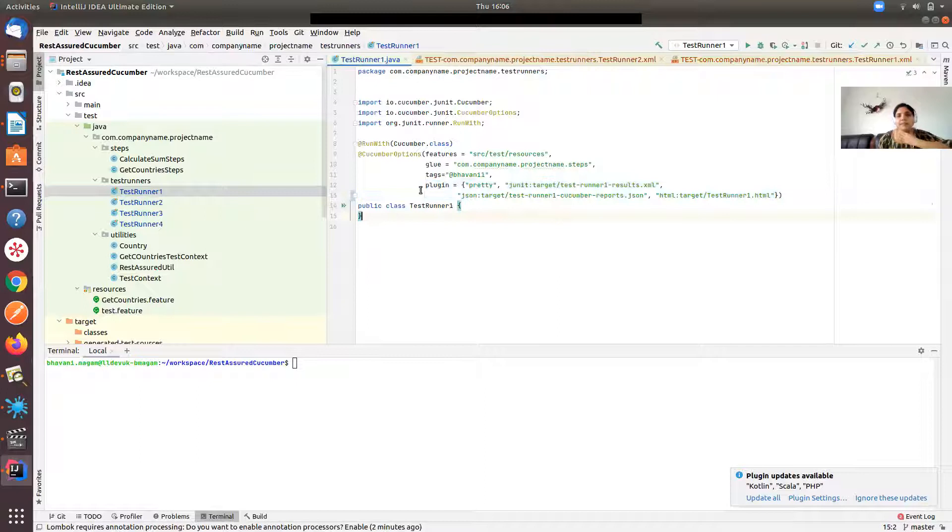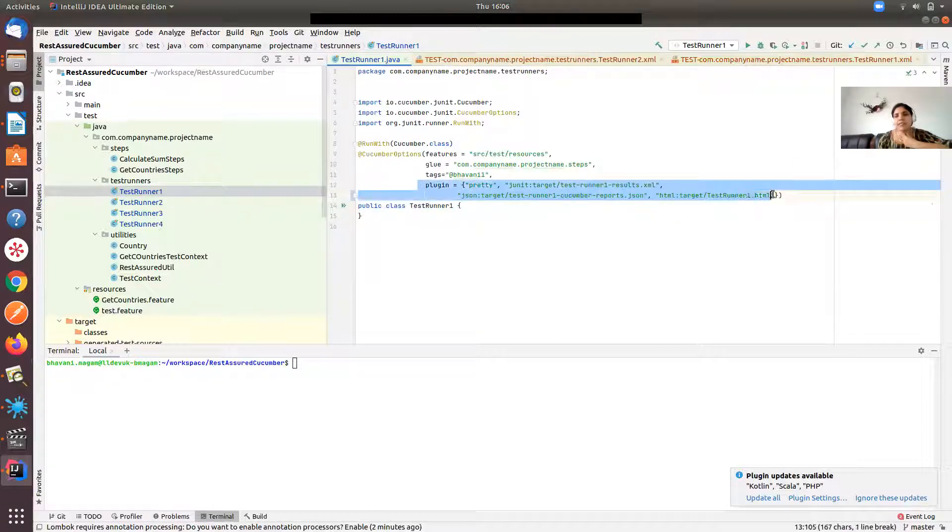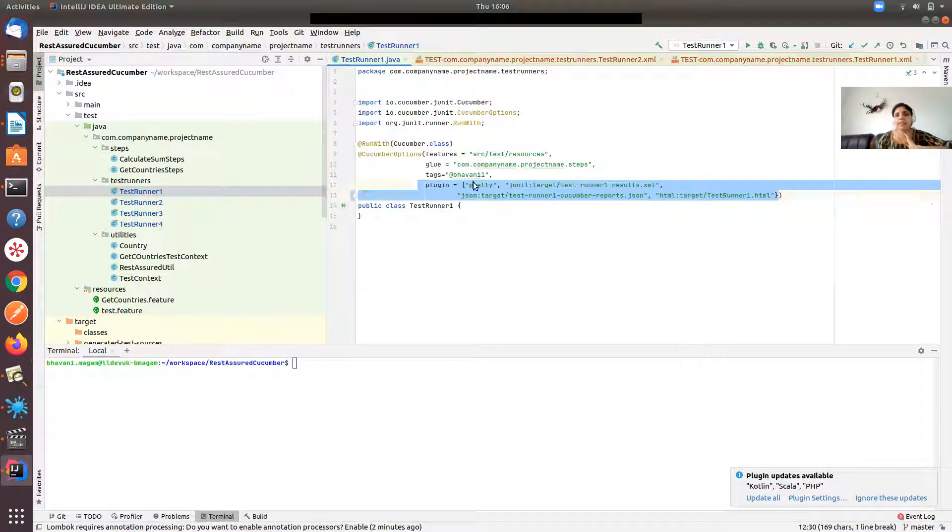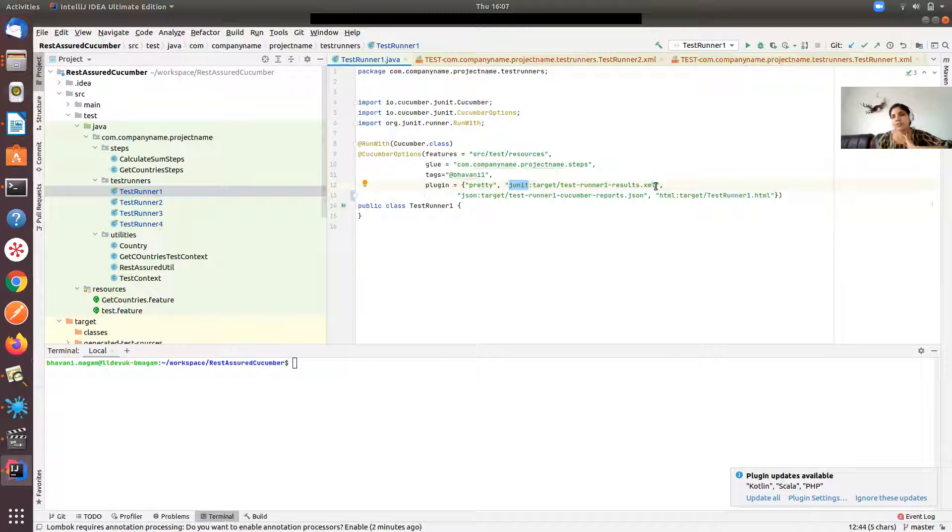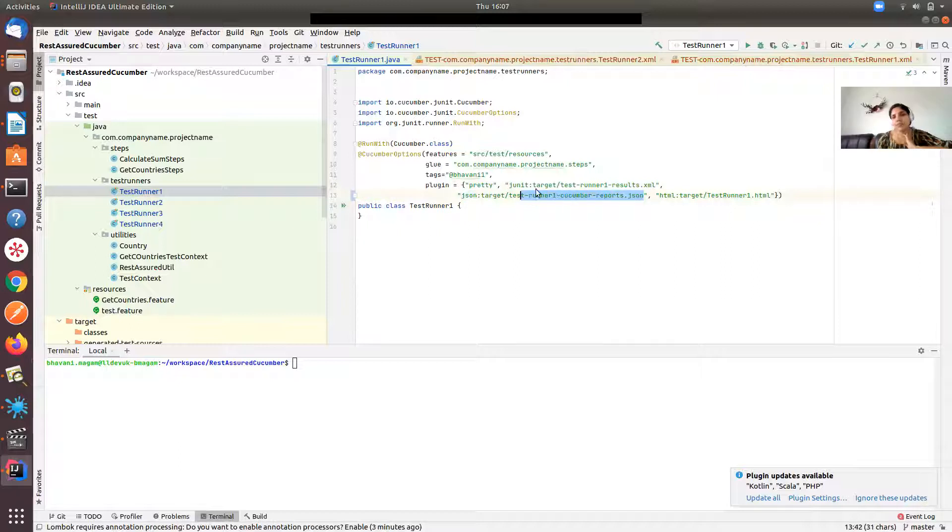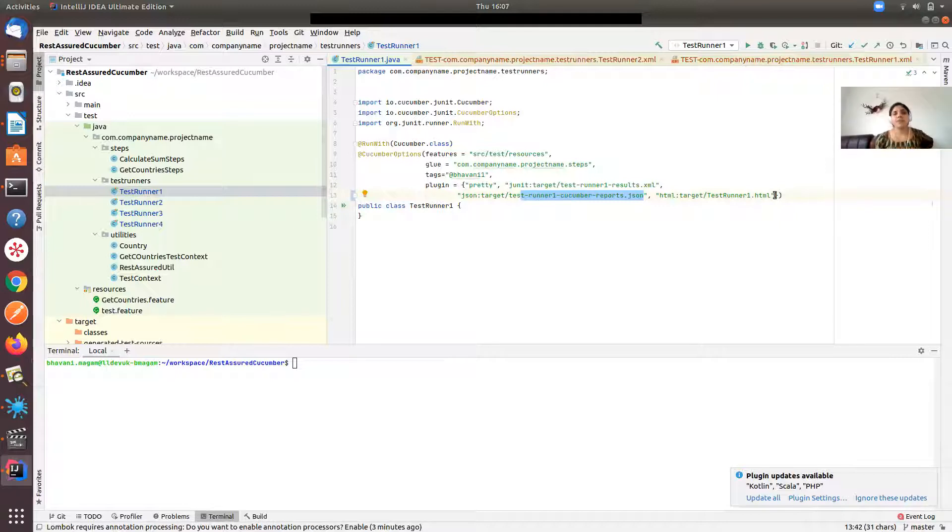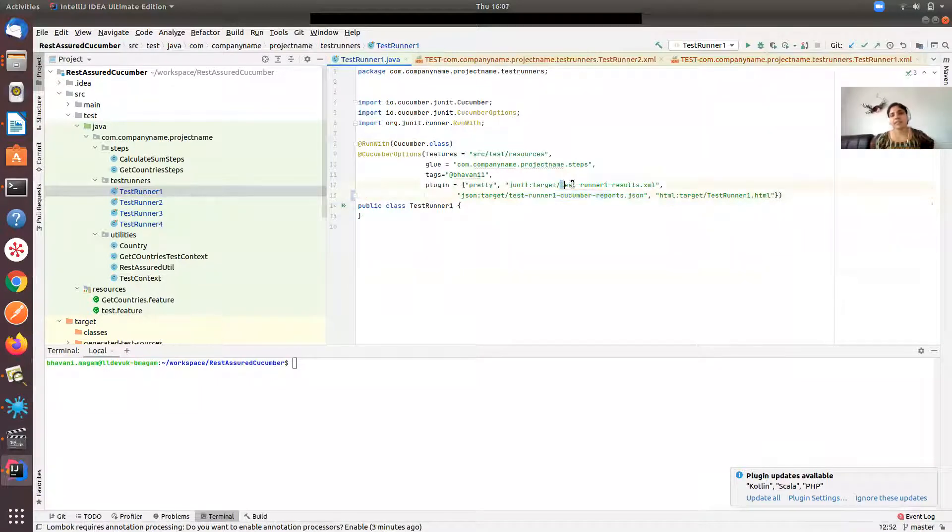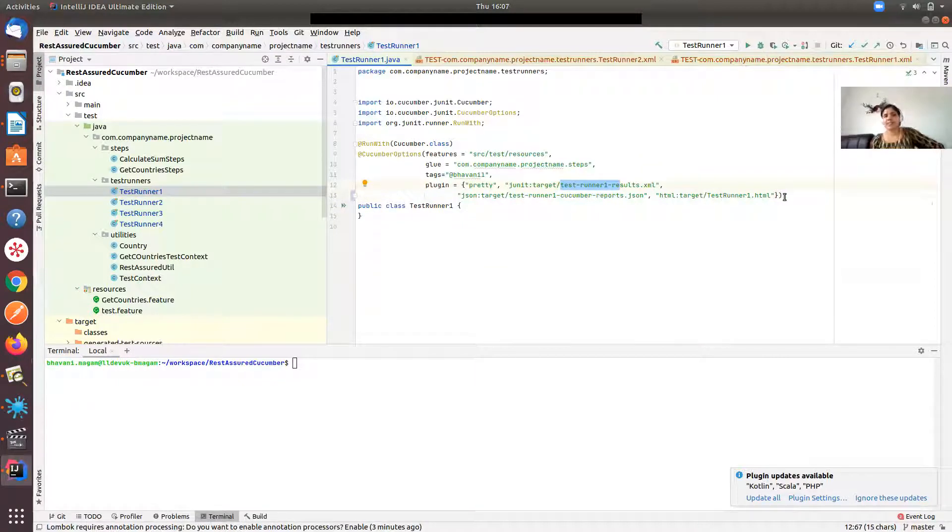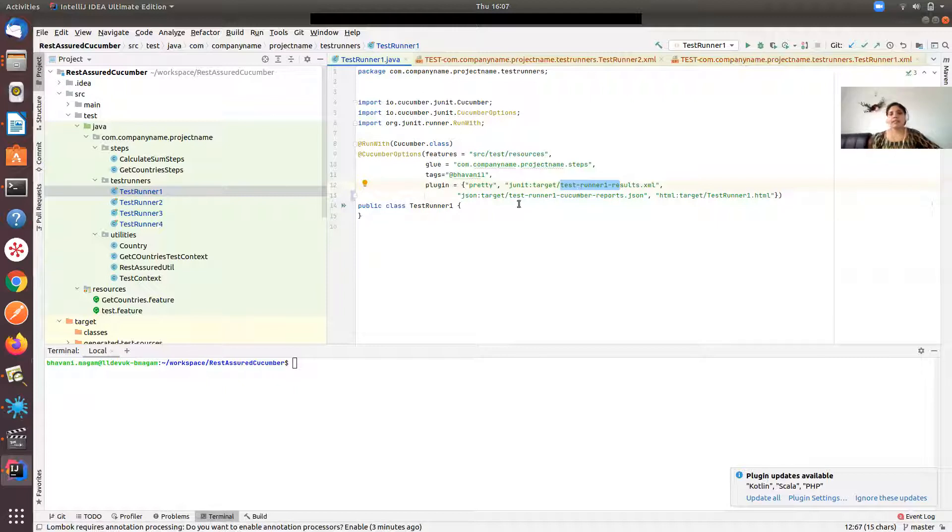Here I have a plugin section where I have defined different reporting formats. Pretty means it is HTML format. JUnit is JUnit format which produces the reports in XML format. JSON is JSON reporting, it produces the reports in JSON format, and HTML is HTML format. Why I have defined the names as test runner one cucumber reports test runner one.html is when you are running your tests in parallel, if you are only naming this as cucumber-reports.json, all these four threads will try to write into the same JSON file.